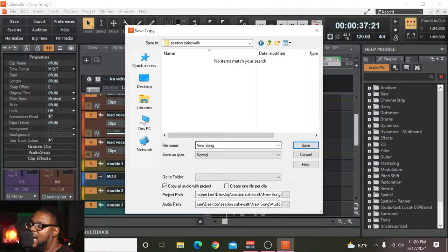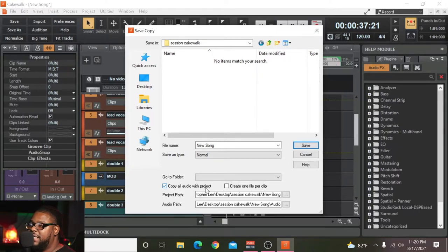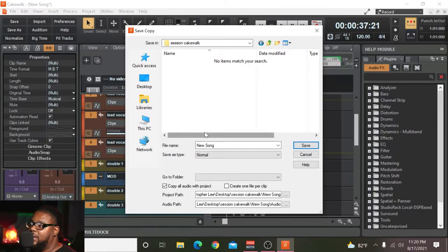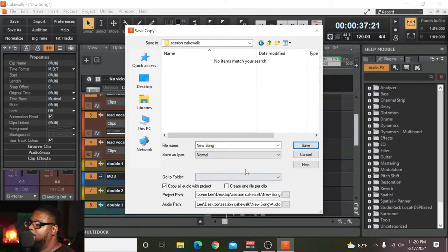You want to make sure that the Save As Type is set to Normal — keep it as Normal. Then down here where it says 'Copy All Audio With Project,' you want to make sure that this is checked. If you don't check this, what's going to happen is that once you try to send the session file, you're only going to send the Cakewalk project file. When somebody tries to pull it up on their computer, they're not going to have any audio files. I actually just had a client do that — he did it twice, which is why I'm making this video. So make sure 'Copy All Audio With Project' is checked so all the audio files go with the project file at the same time.